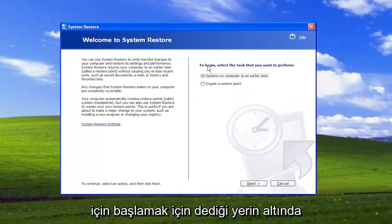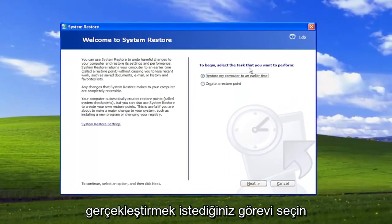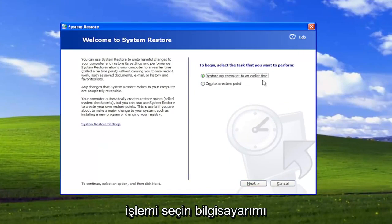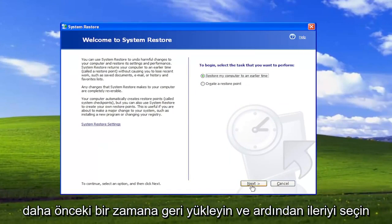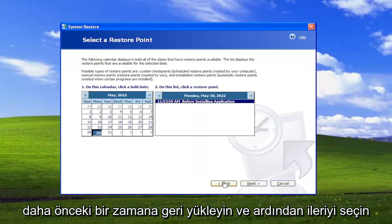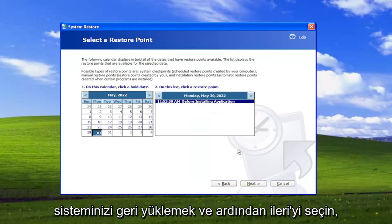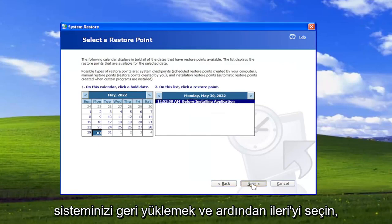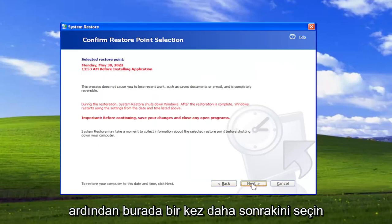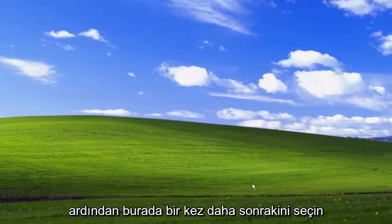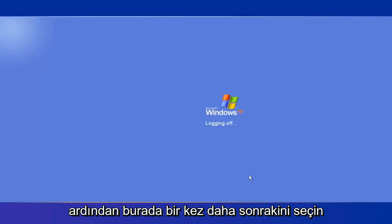Underneath where it says To Begin, select the task you want to perform, select where it says Restore My Computer to an Earlier Time, and then select Next. Select the restore point you want to restore your system back to, and then select Next. Then select Next one more time here.